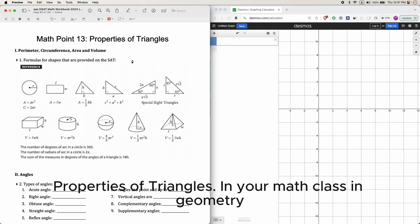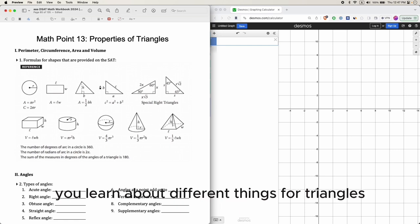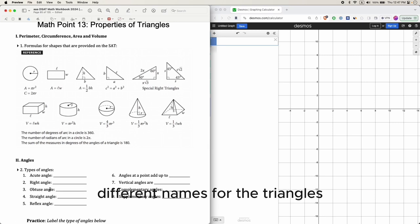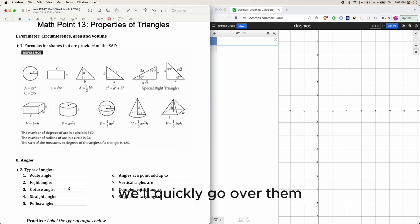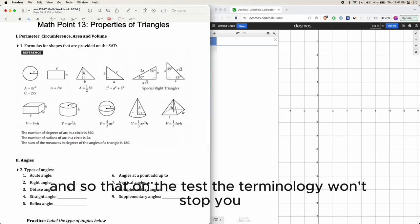In math point 13, properties of triangles. In your math class in geometry, you learn about the different shapes and different things for triangles — different names for the triangles. We'll quickly go over them; it's good to know so that on the test, this terminology won't stump you.